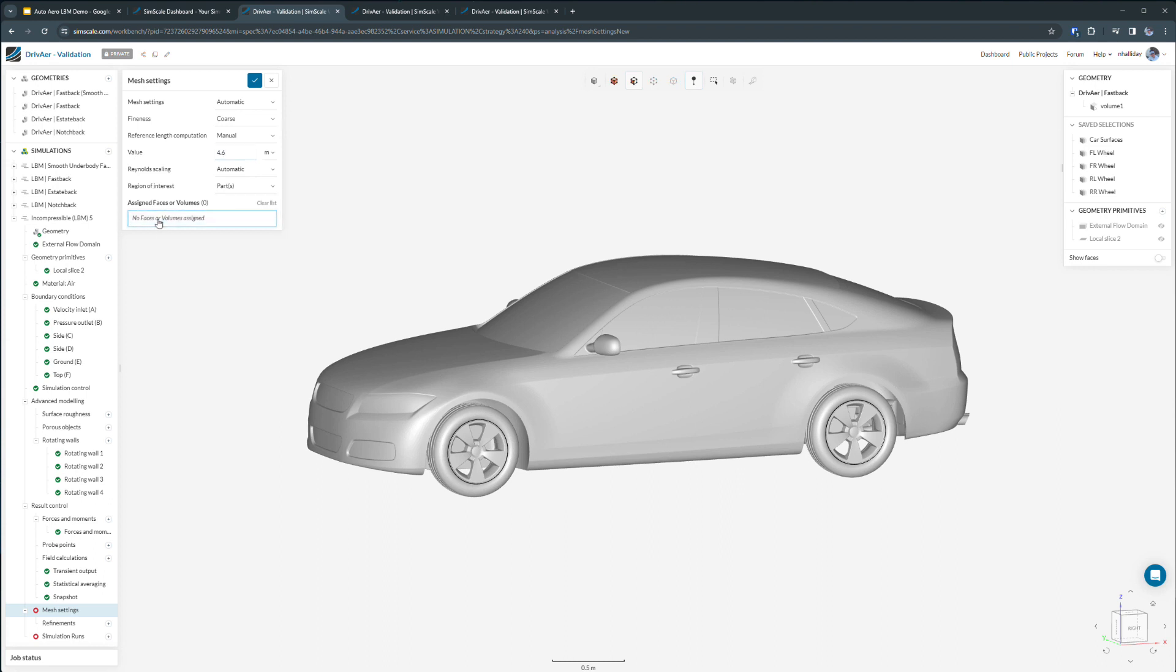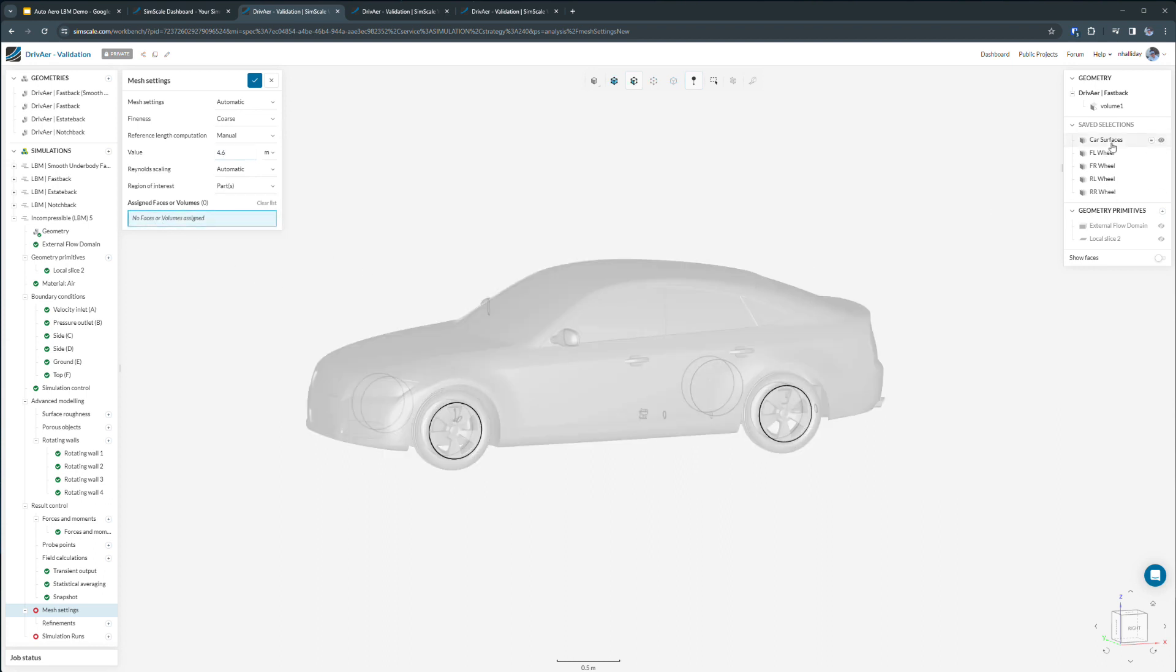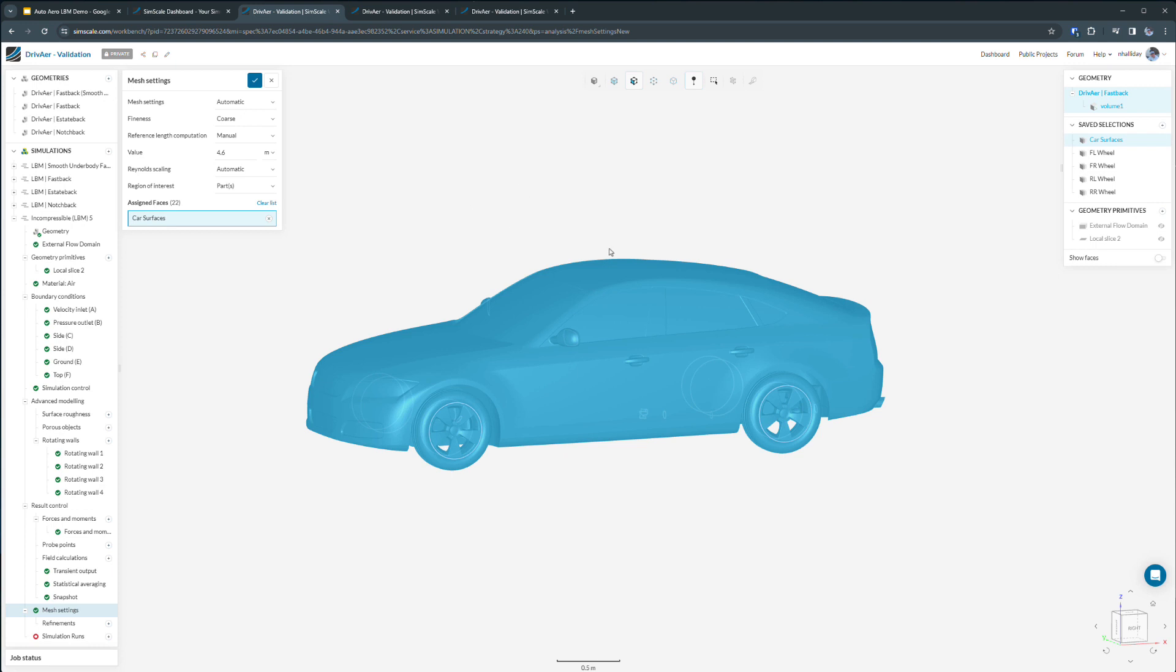And then a region of interest that will automatically refine my mesh near and project it in the streamwise direction from these surfaces. In this case, we're going to create a new simulation in the cloud. Now we can launch our simulation.